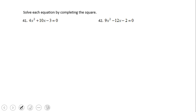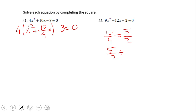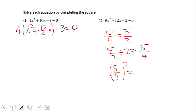As you notice, numbers 41 and 42 have a leading coefficient. These are the hardest ones when solving by completing the square. First, I'm going to factor out the 4, but only for the first two terms of the quadratic equation. Then I'm going to complete the square. Remember, 10 over 4 simplifies to 5 halves. Dividing by 2 gives us 5 fourths. Squaring that gives 25 over 16. This is the number I'm going to add and subtract.